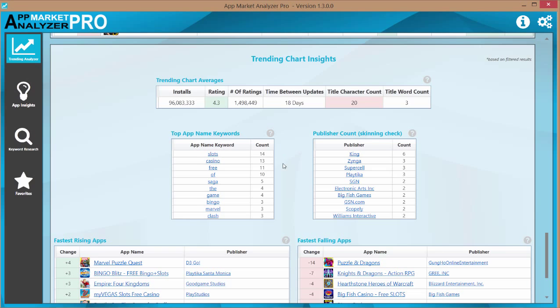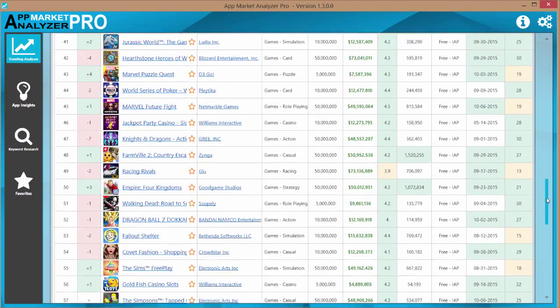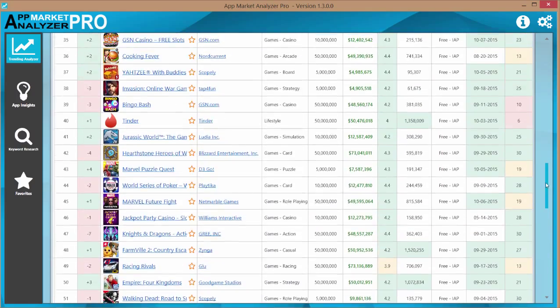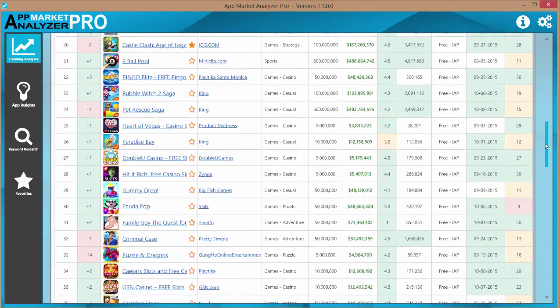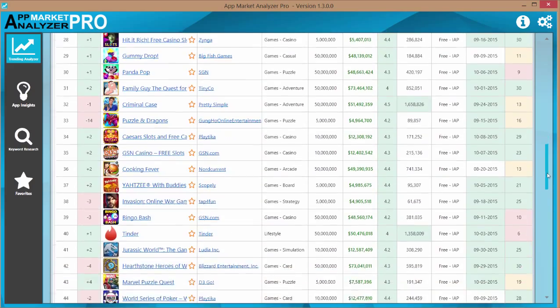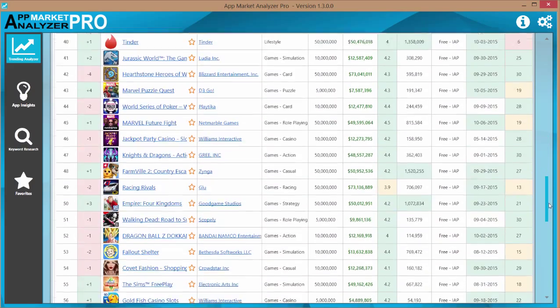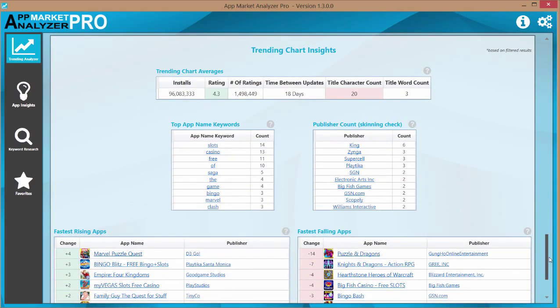basically what we're doing is we're looking at all the different app names and we're picking and choosing the most popular words that are used over and over again from name to name. And according to this,